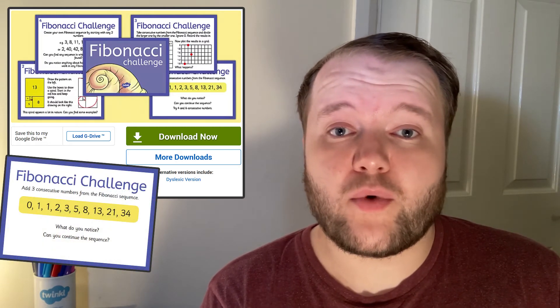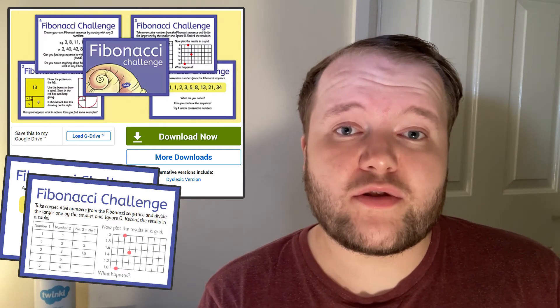To take a maths approach to learning more about Fibonacci, try Twinkle's Fibonacci numbers challenge cards for some activities about the Fibonacci sequence. Try manipulating the Fibonacci sequence in different ways, like adding 3 consecutive numbers instead of 2 — what do you notice? Or instead of adding numbers next to each other, divide the biggest number by the smallest and record the results in a grid. What happens? Or try creating your own Fibonacci sequence by starting with any 2 numbers. What patterns do you notice?